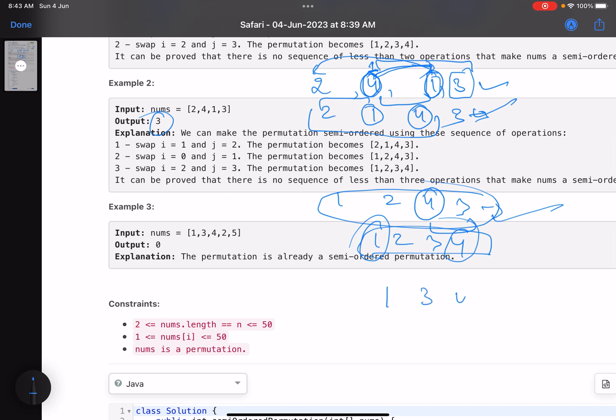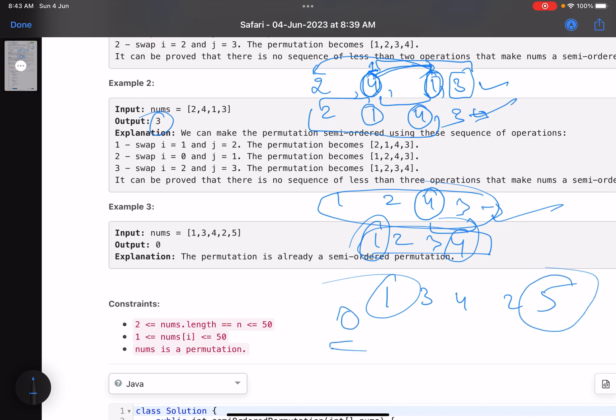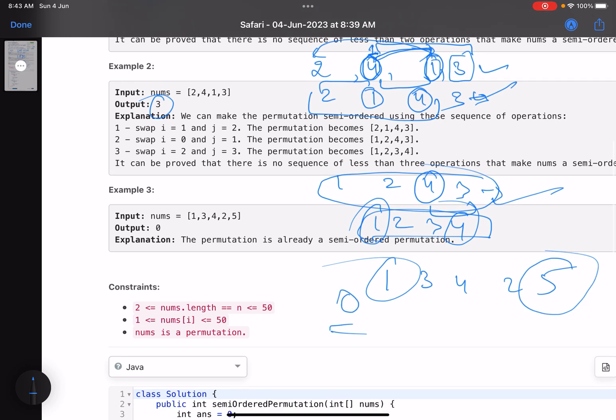For the last example, [1, 3, 4, 2, 5]: one is already at the first position and five is already at the last position, so no operations are needed. The answer is zero.